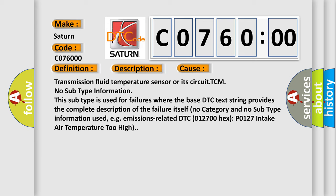No category and no subtype information used, e.g. emissions related DTC 012700 hex P0127 intake air temperature too high.